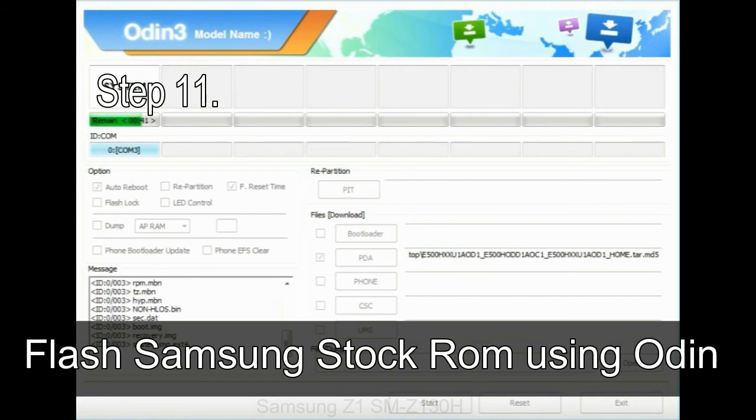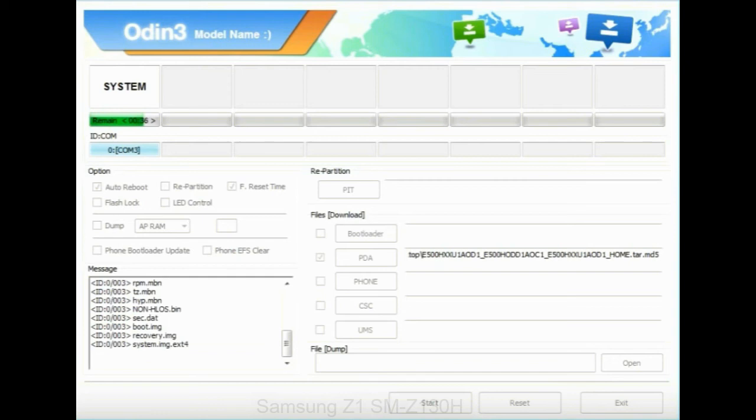Step 11: Once you see the green pass message, then remove the USB cable from the device. During this process, your device will restart automatically.